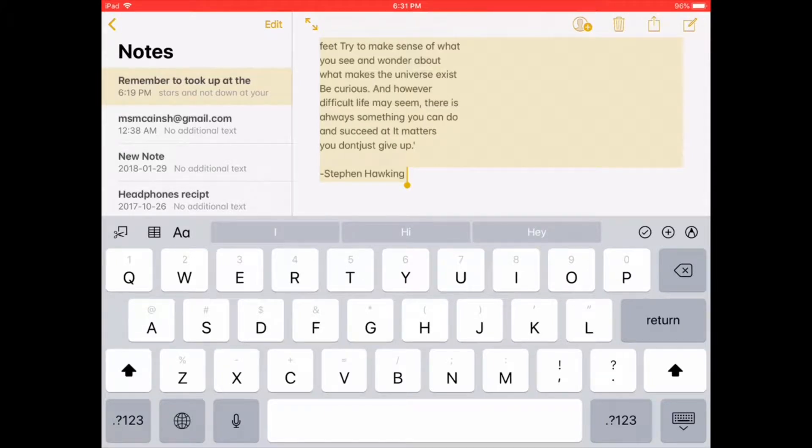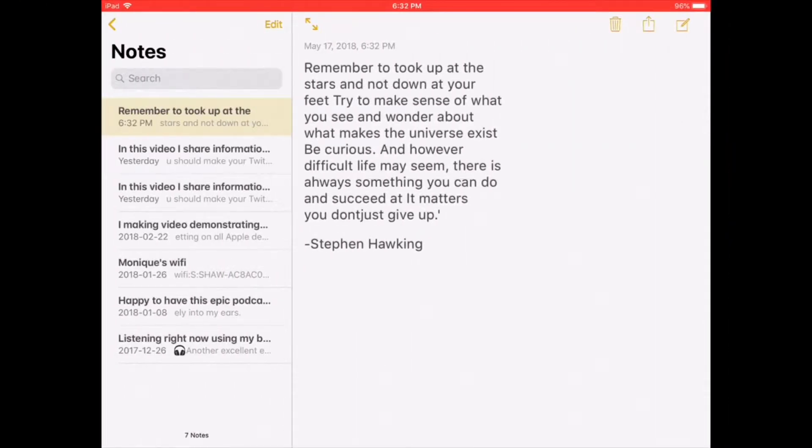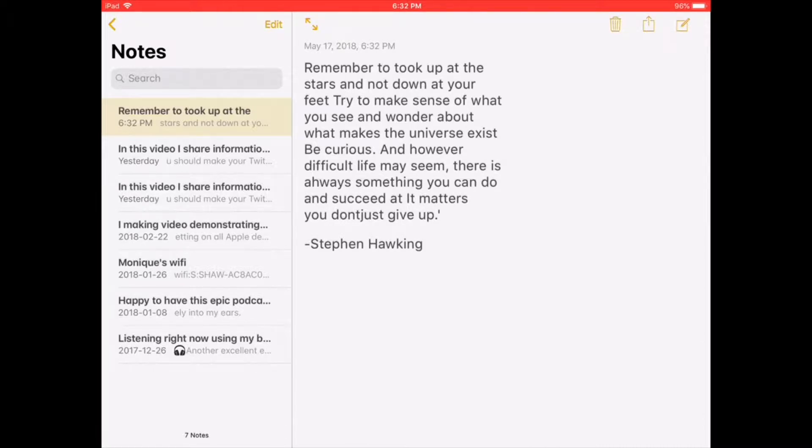You can use the select all option to paste the text. Open a new note. Long press and tap paste.